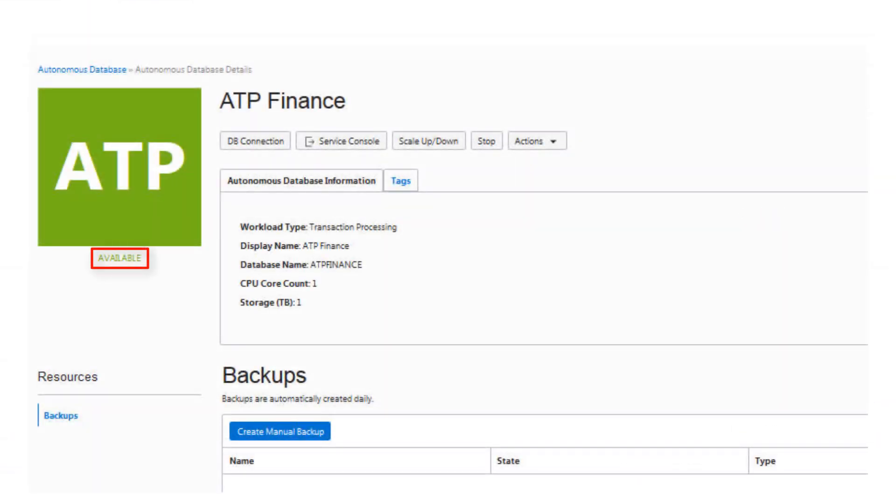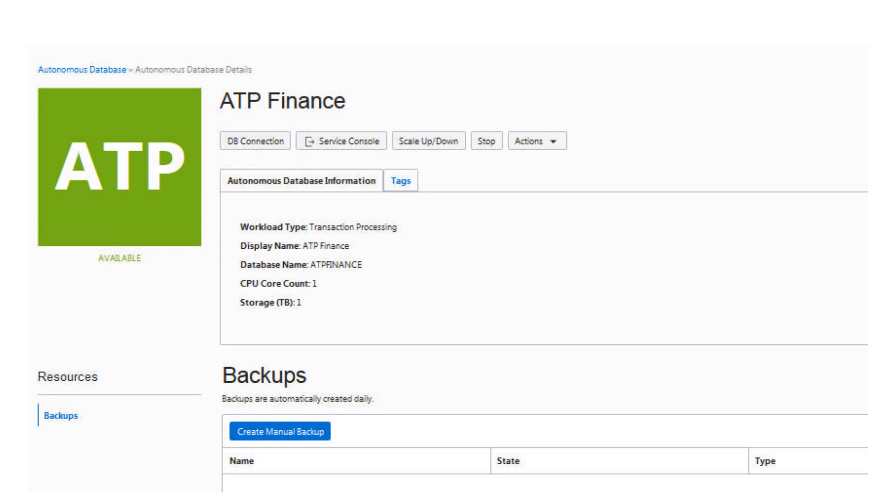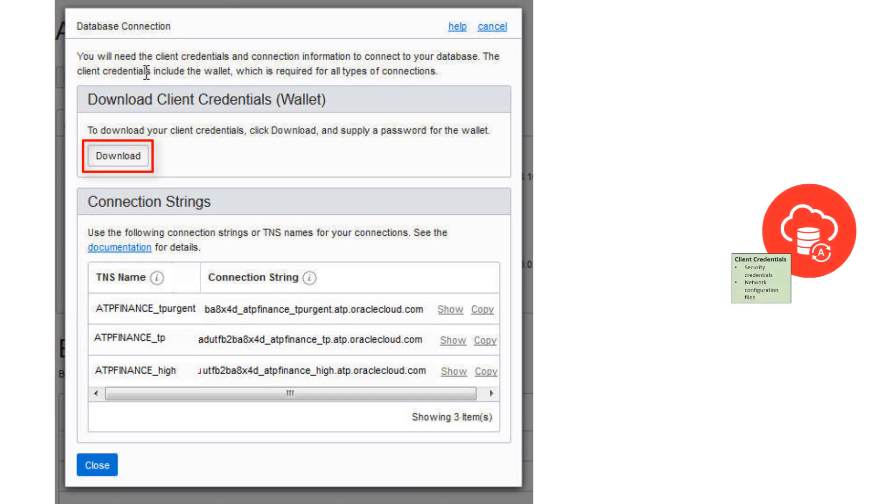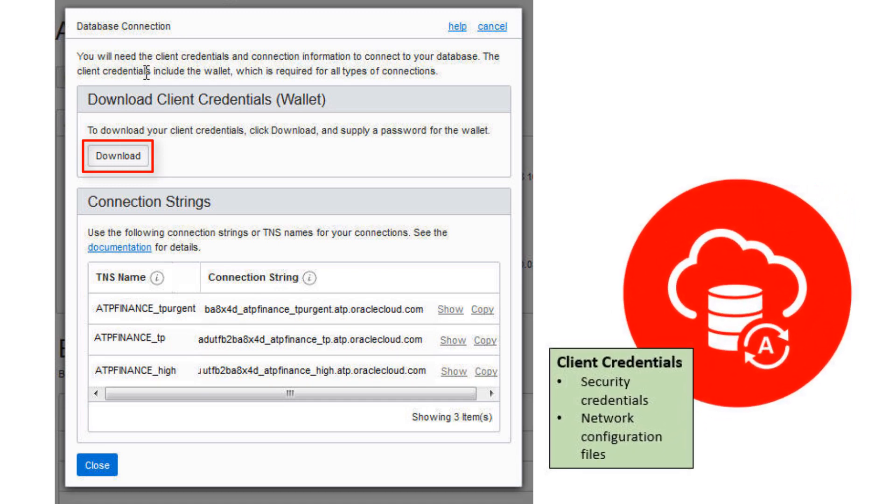Once you have created the instance, download the credentials zip file for client access to that instance. From the Autonomous Database Details page, click DB Connection. Download a zip file containing the security credentials and network configuration files to access your instance.